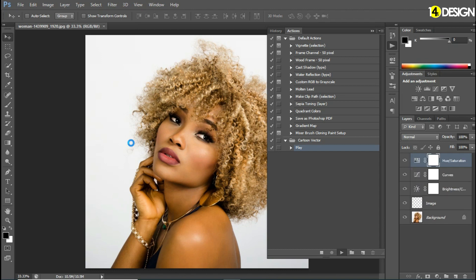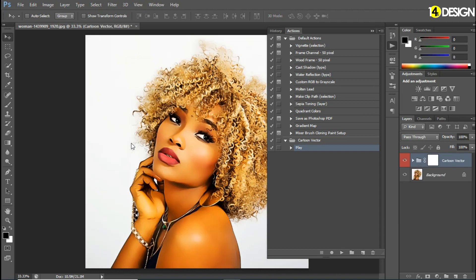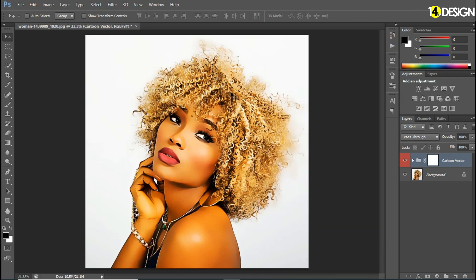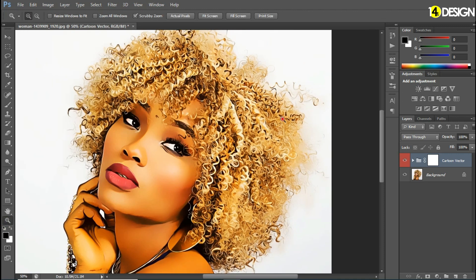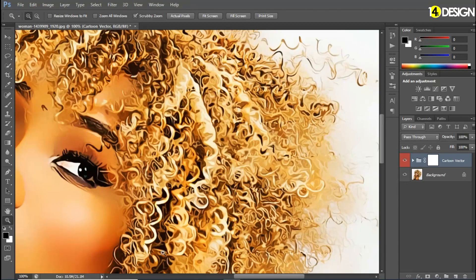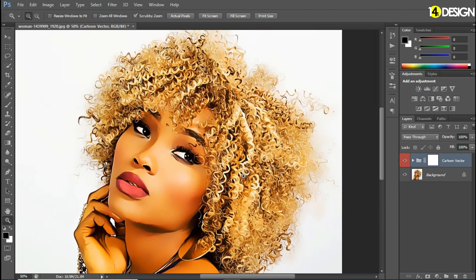And here you have your final result. Let's close this action palette. You can see your image is now looking like a cartoon. Let's magnify and see how the action worked — let's zoom in. The hair looks perfect. Let's see the before and after — looks good.